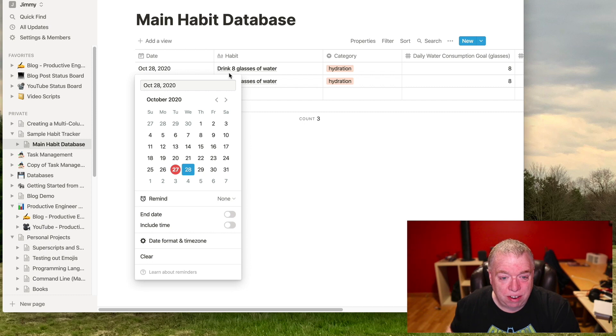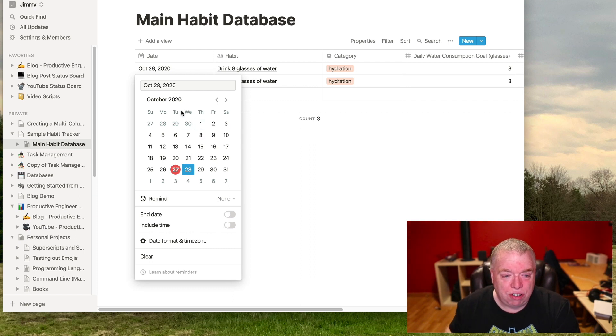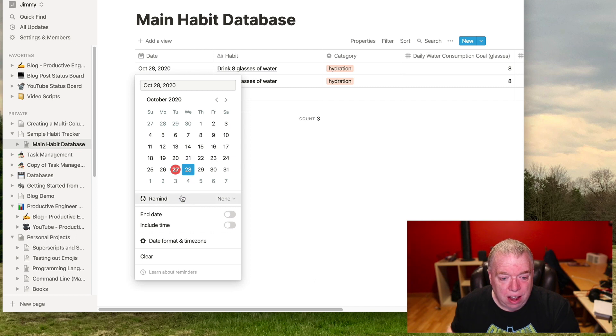And as you see, if this drink eight glasses of water as a habit in a habit database, let's say I want to create a reminder for that to do it, to start reminding me at a certain time to do that. So if I scroll down here, I have remind.